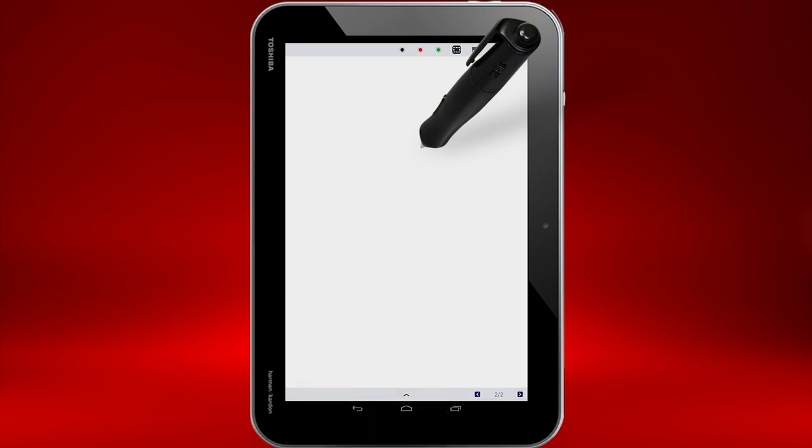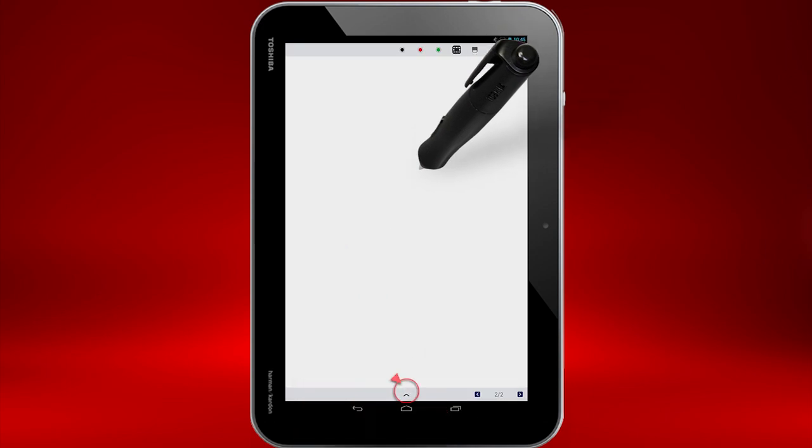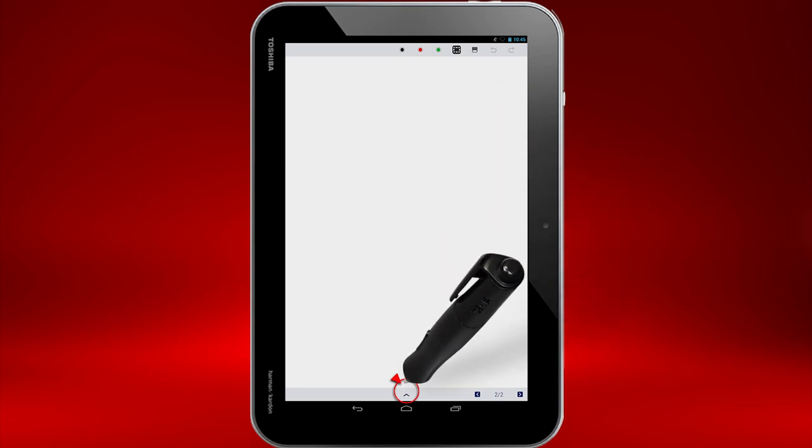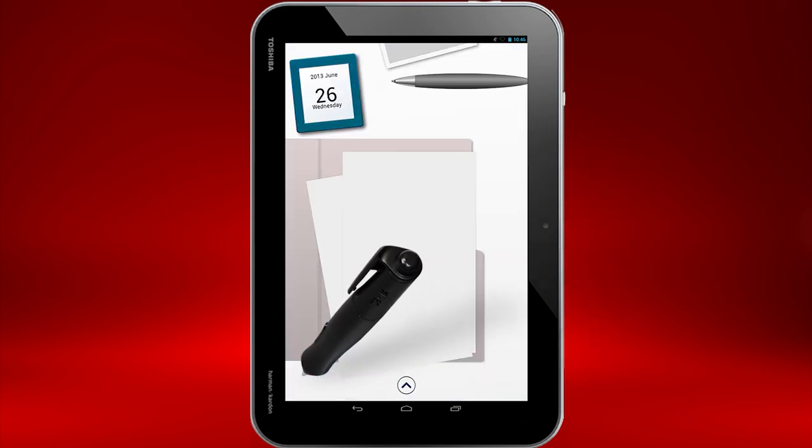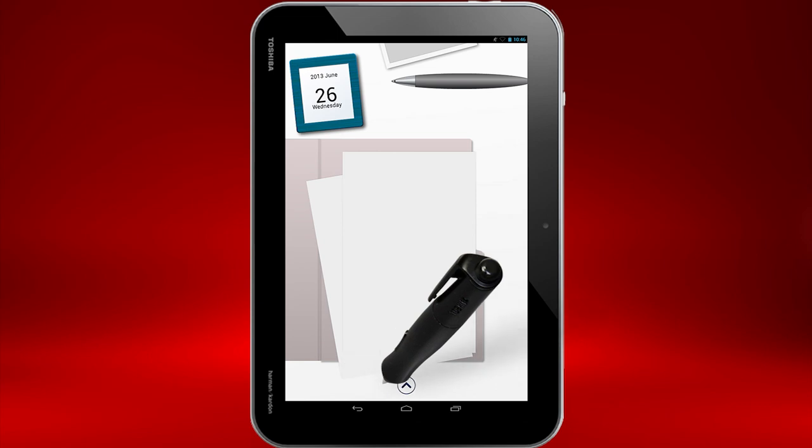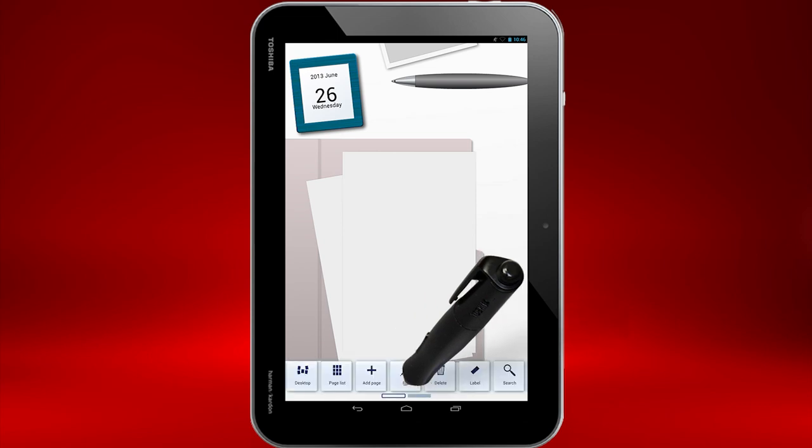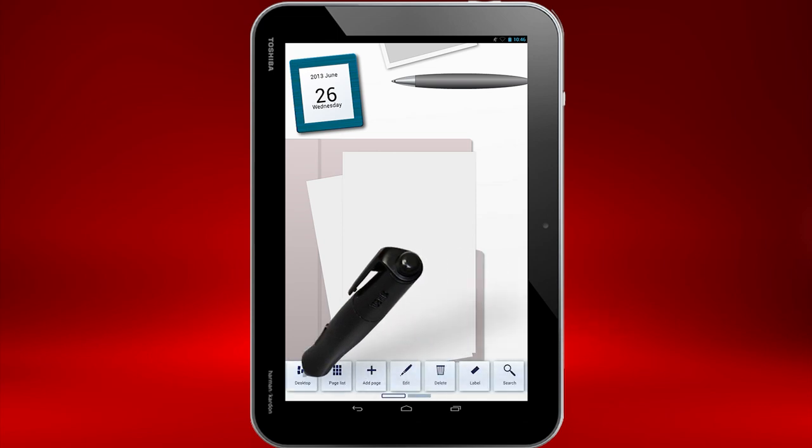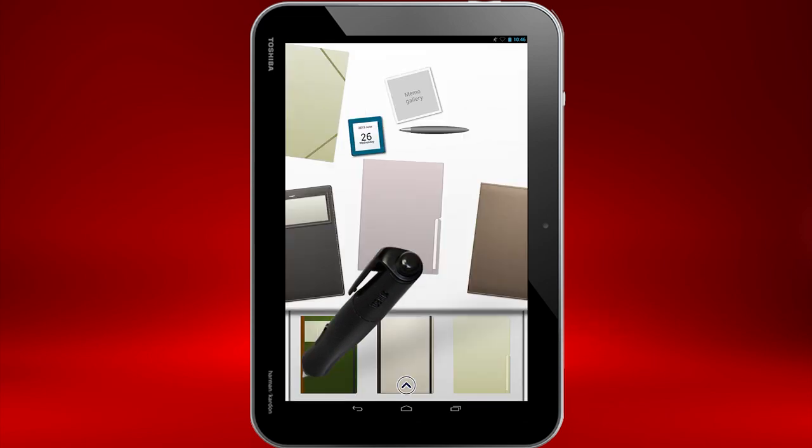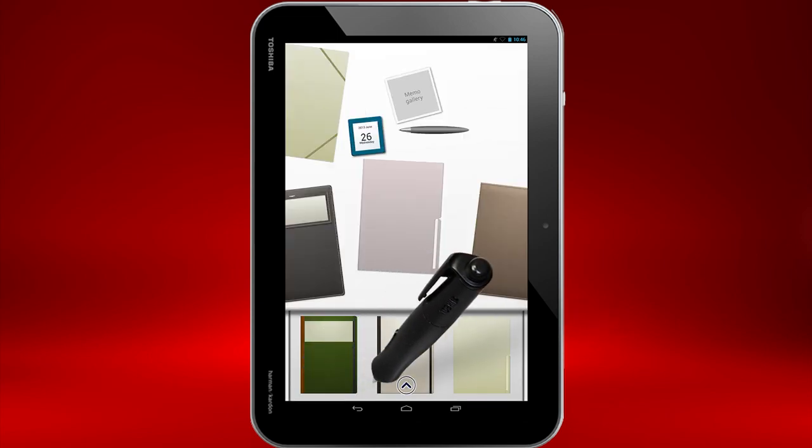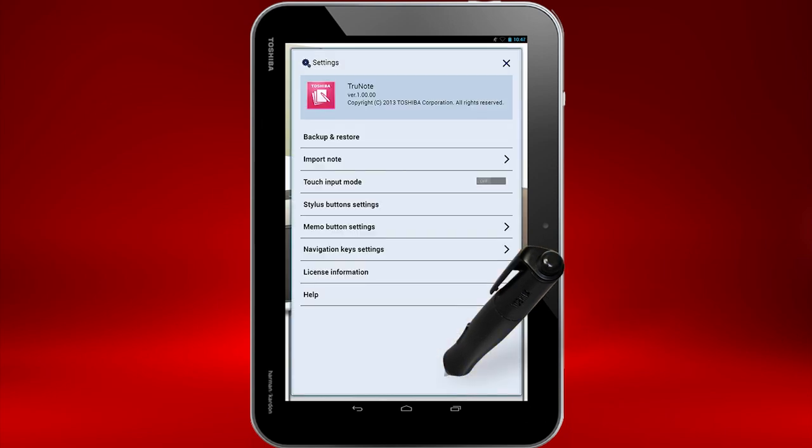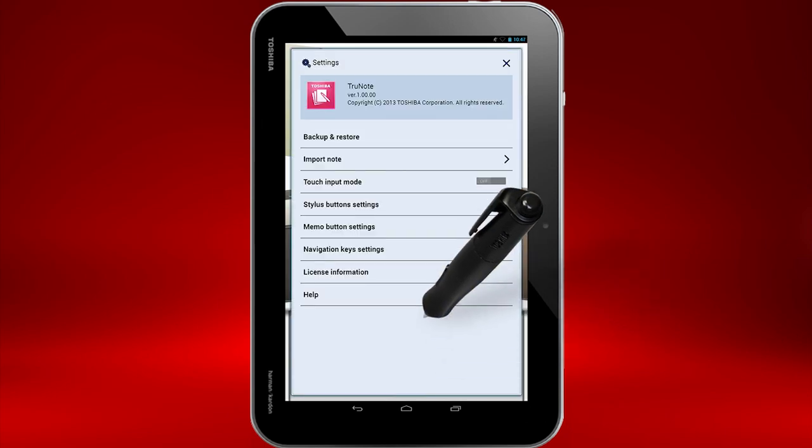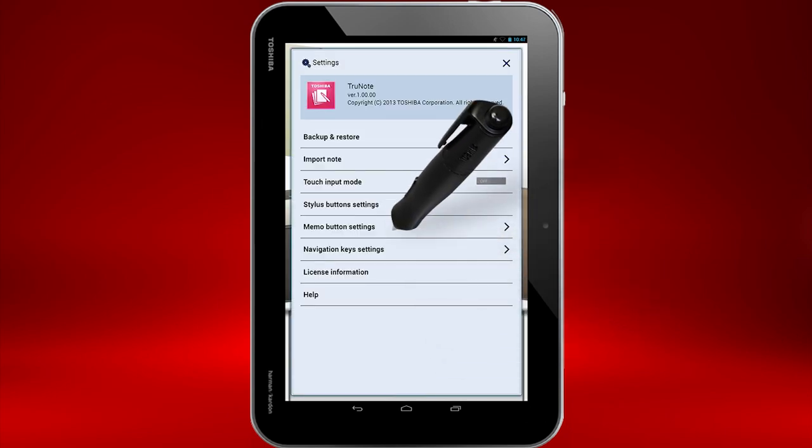Now we'll ensure your side button is enabled on your TruePen. Select the arrow at the bottom, then select Note Preview. Now select the arrow on this screen, and then select Desktop. On the desktop, select the arrow one more time, and then select Settings.